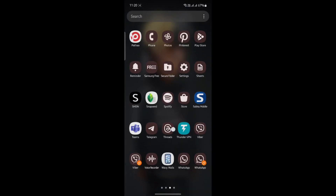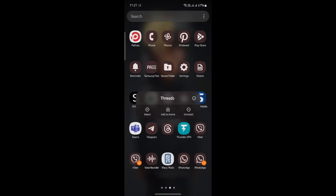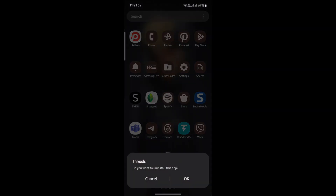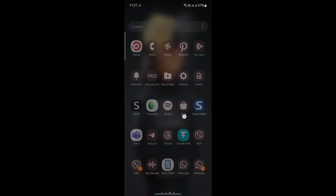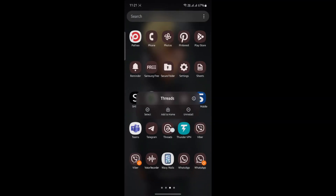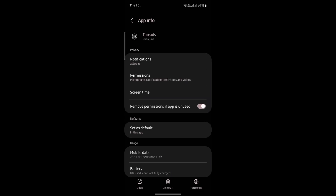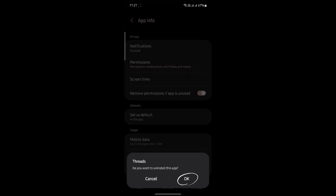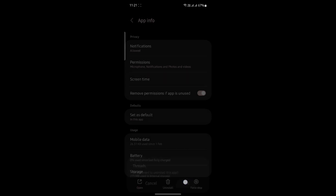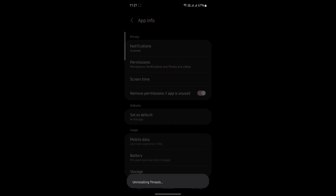Tap on the Threads app, then click on Uninstall — or go to its settings and uninstall from there. To recap: locate the Threads app on your phone, tap on it, go to its settings, and click on Uninstall, which is at the bottom of your screen.